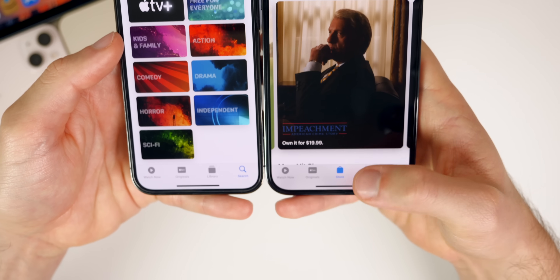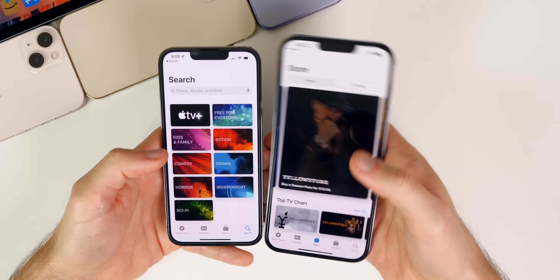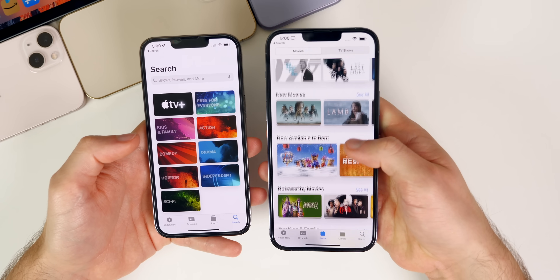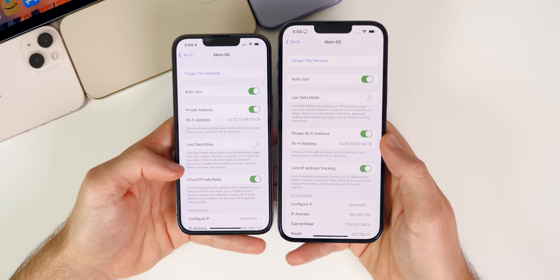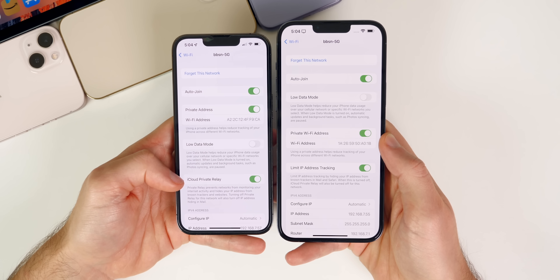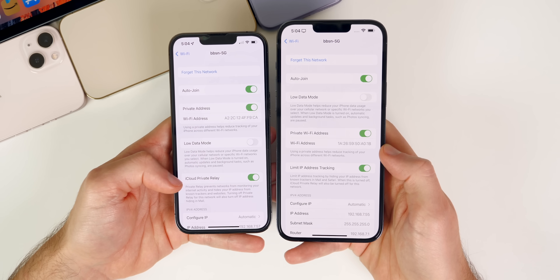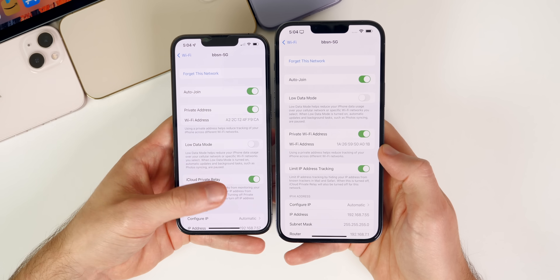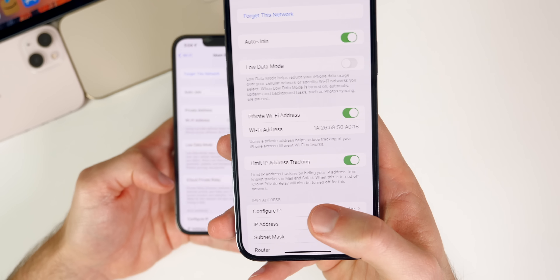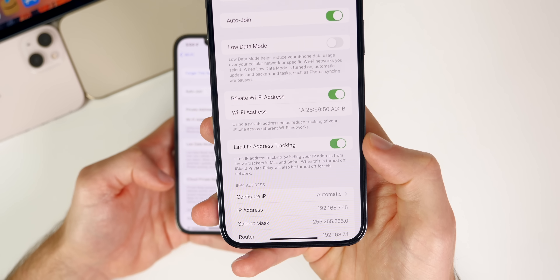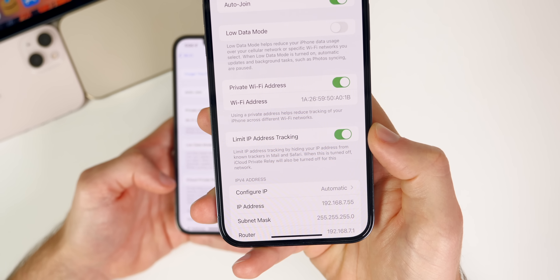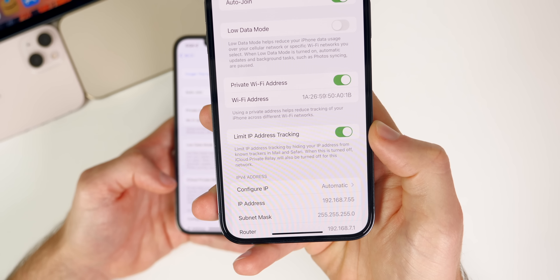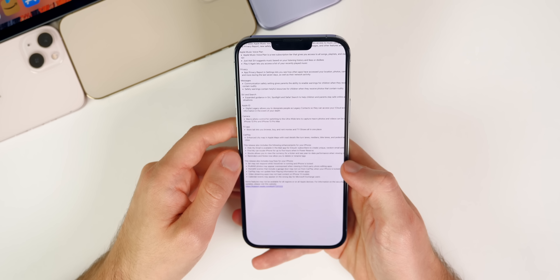In the TV app there's a new Store tab at the bottom where you can browse movies and TV shows. There are also minor verbiage changes in Settings for iCloud Private Relay — it now says 'Limit IP Address Tracking' instead of just showing a toggle, with a description explaining it hides your IP from known trackers in Mail and Safari.